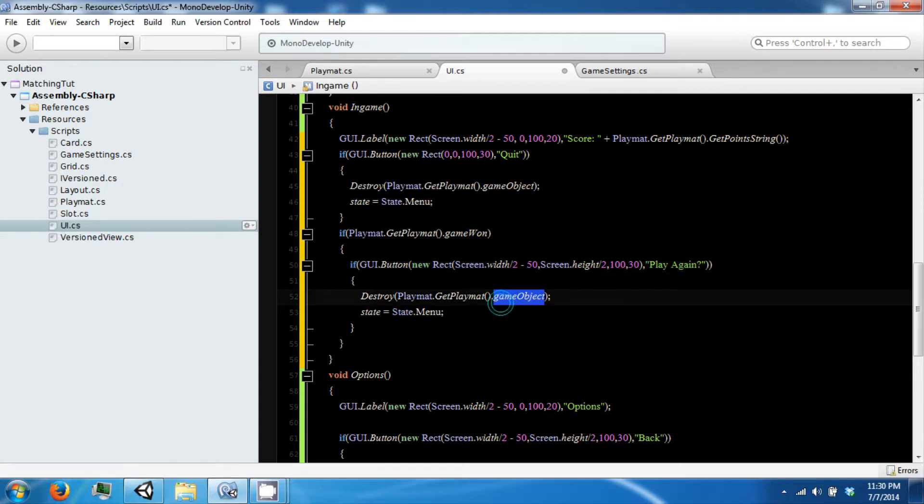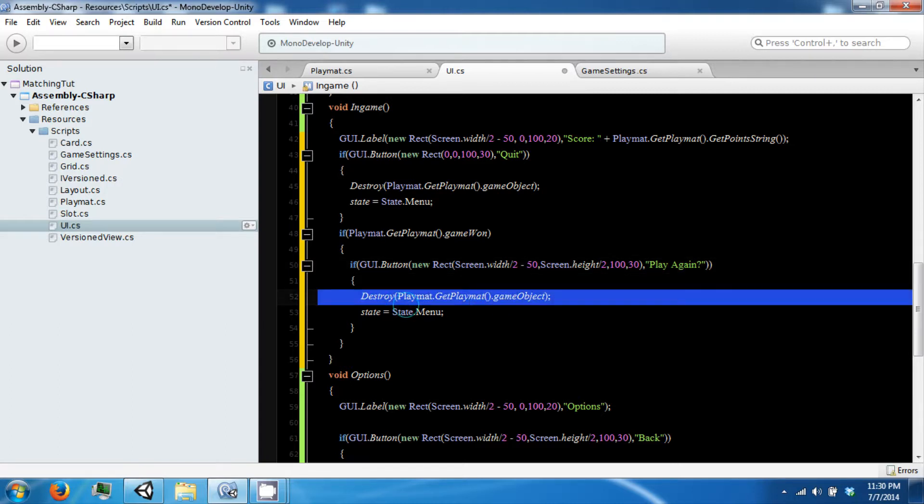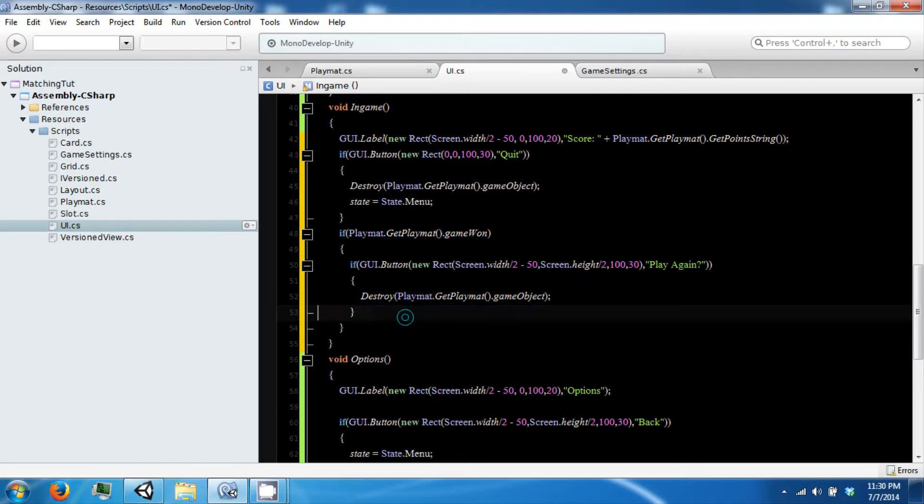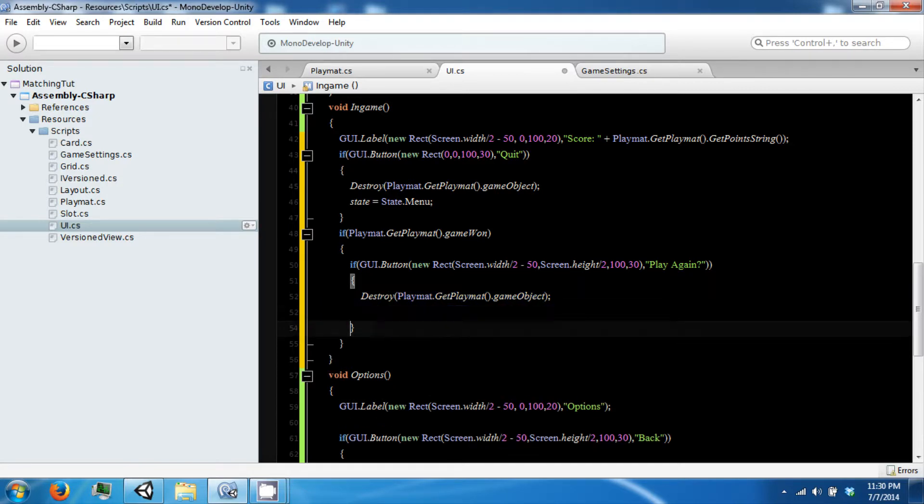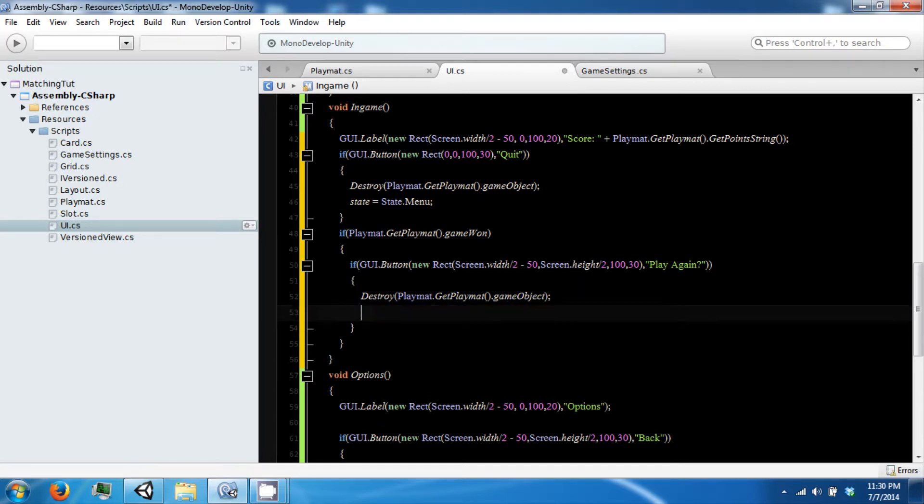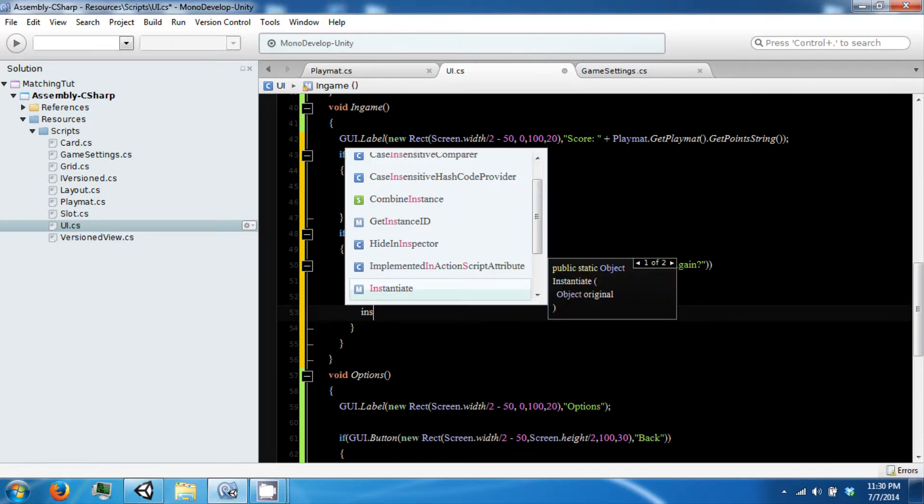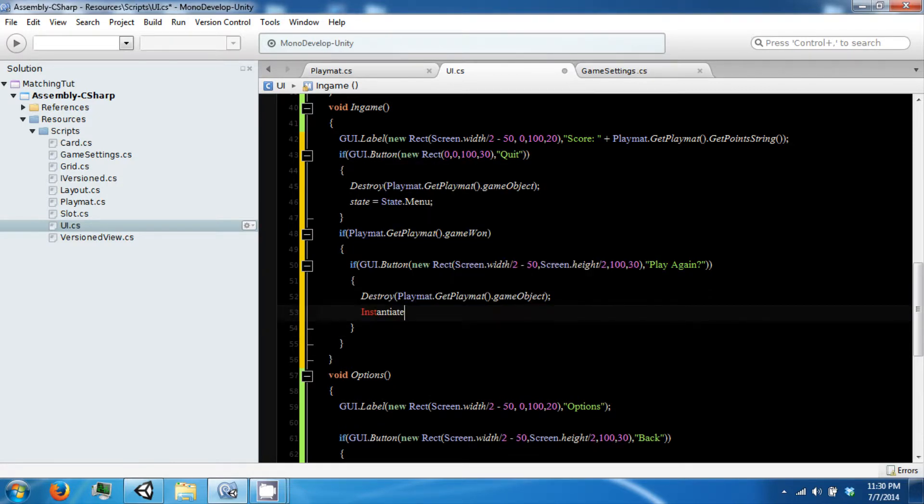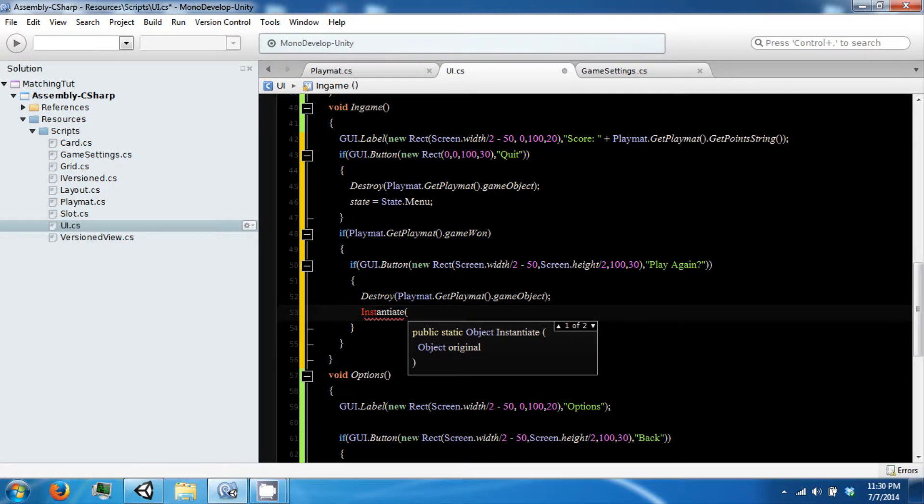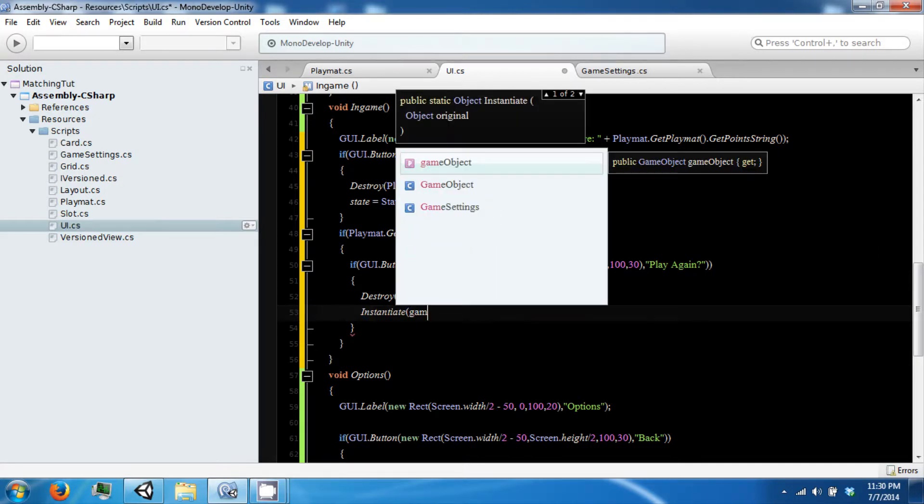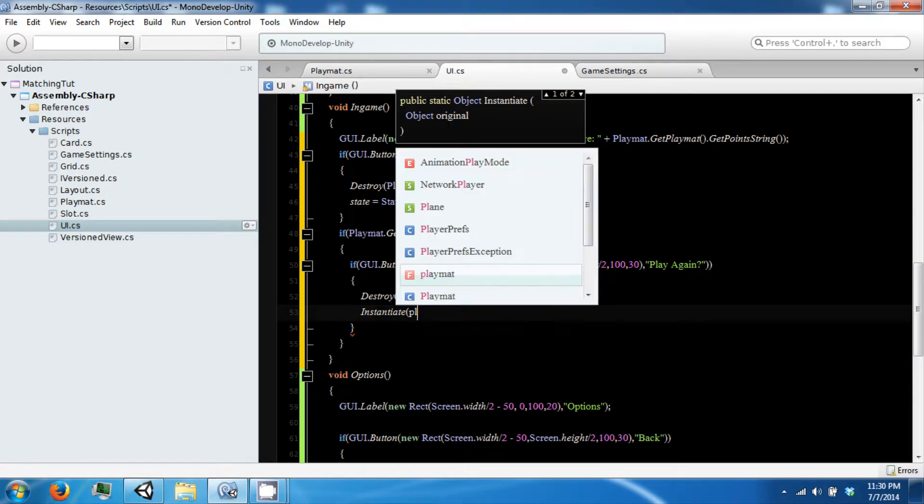If we want to play again we are going to go ahead and destroy the game object. And then we are going to recreate it by instantiating our playmat.